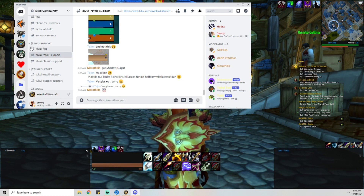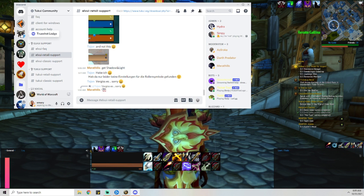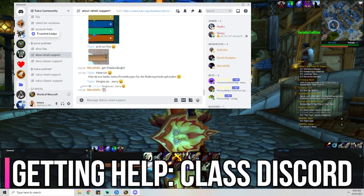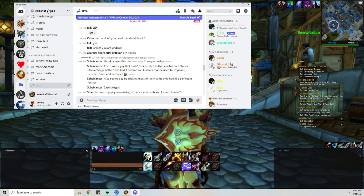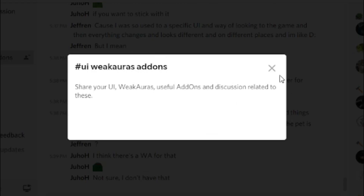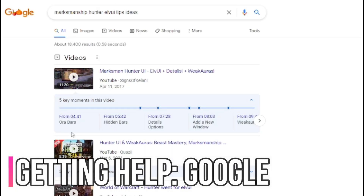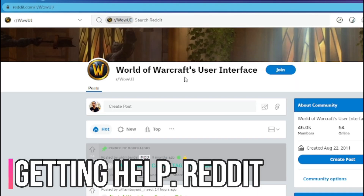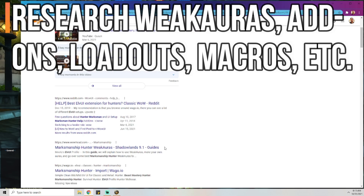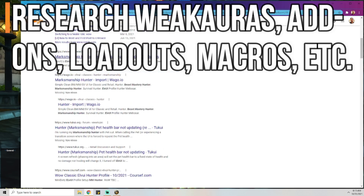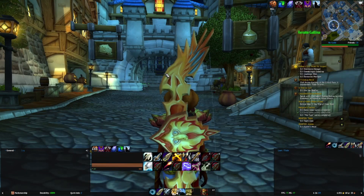Another option for getting advice on customizing your UI even further is to join your class Discord — I'll provide a link for that below as well. Here's a quick example: I'm in the Hunter Discord, and they actually have a specific channel just for UI stuff. And of course, never underestimate the power of Google. Last but not least, there's the World of Warcraft User Interface Reddit. We're keeping it simple for now, but don't forget add-ons like extensions you can add, Weak Auras, and customized profiles.